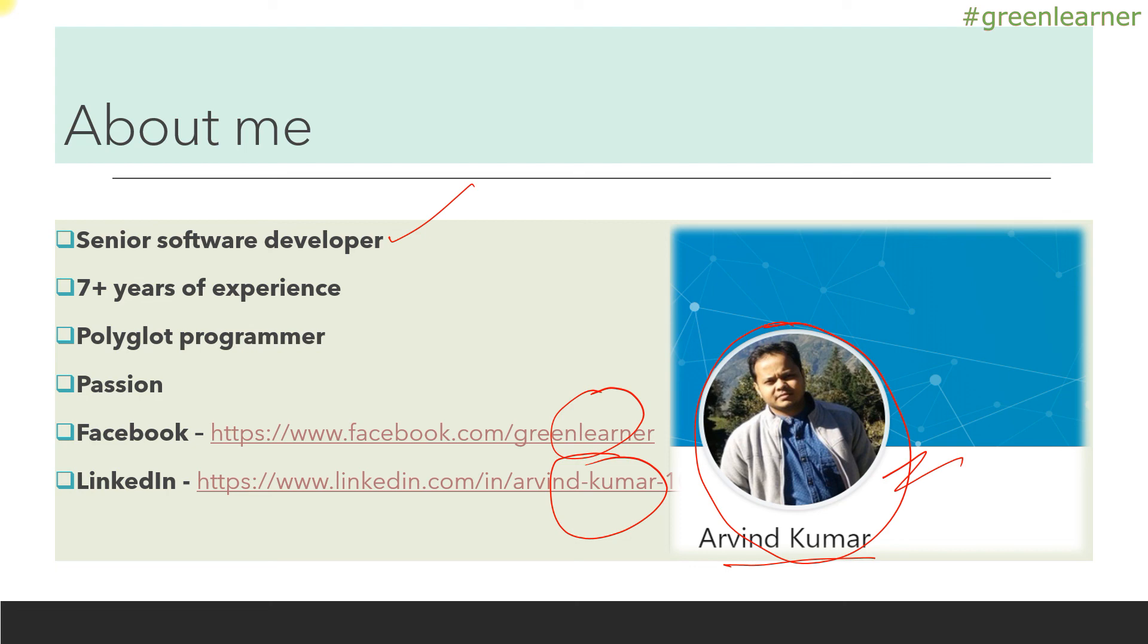So I hope you will join me in the future videos to learn about service registry and discovery. This is pretty important in microservices. So I'll see you in the next video. Take care, bye-bye.